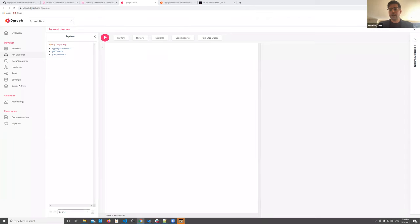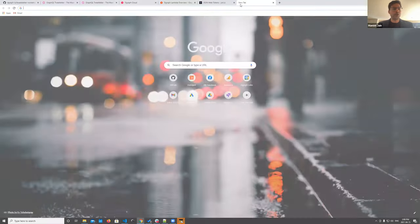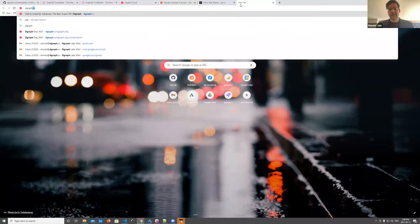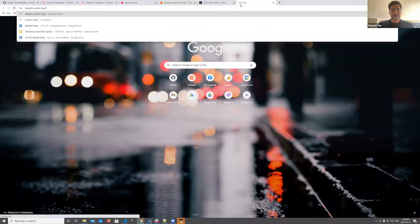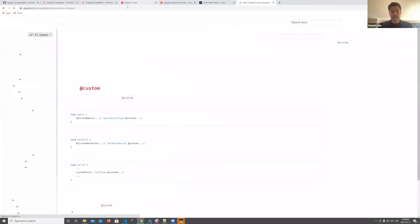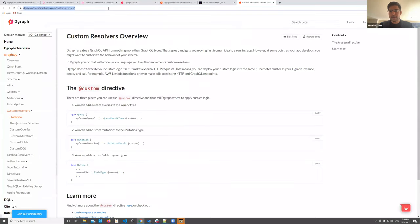Q&A: How important is it to know Golang to work with Dgraph? To use Dgraph you don't need to know Go at all. If you want to contribute to Dgraph's codebase, then yes — it's all written in Go.